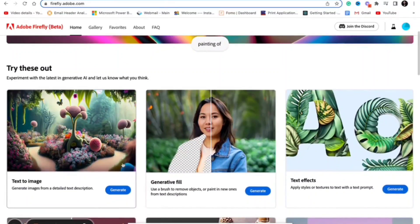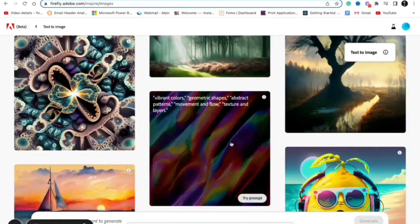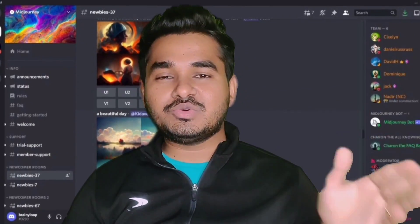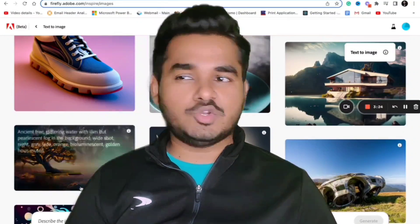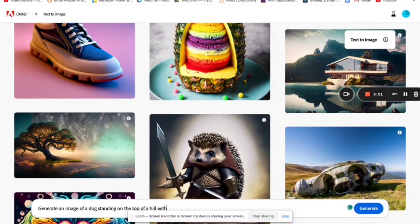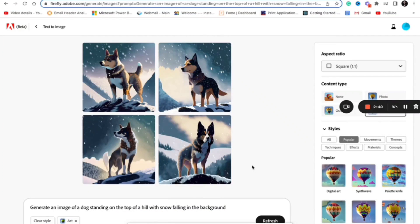The second feature I liked about Adobe Firefly is text to image. It's getting popular these days — Mid-Journey is the app which is a master of it, but you can also do that in Adobe Firefly for free. For example, I asked for a dog standing on a mountain with snow, and it generated the image in seconds. Previously Mid-Journey was the popular option, but it's a paid tool. Adobe Firefly is free, so you can try it out and test with different kinds of images.